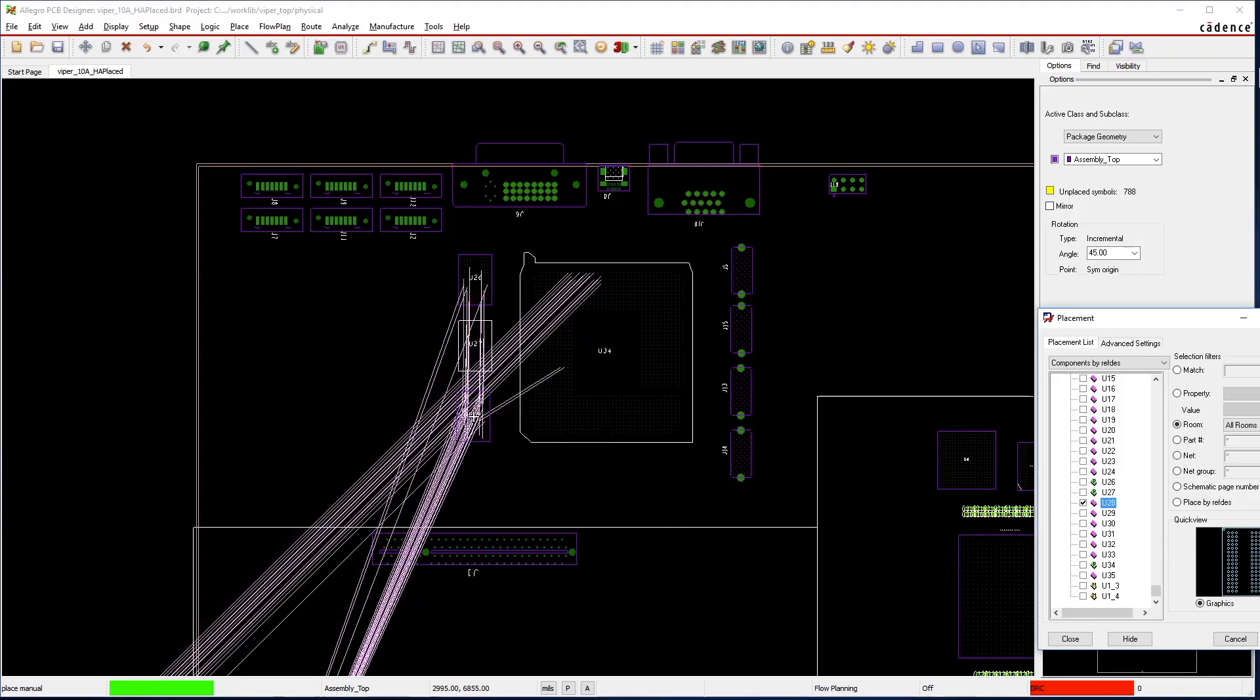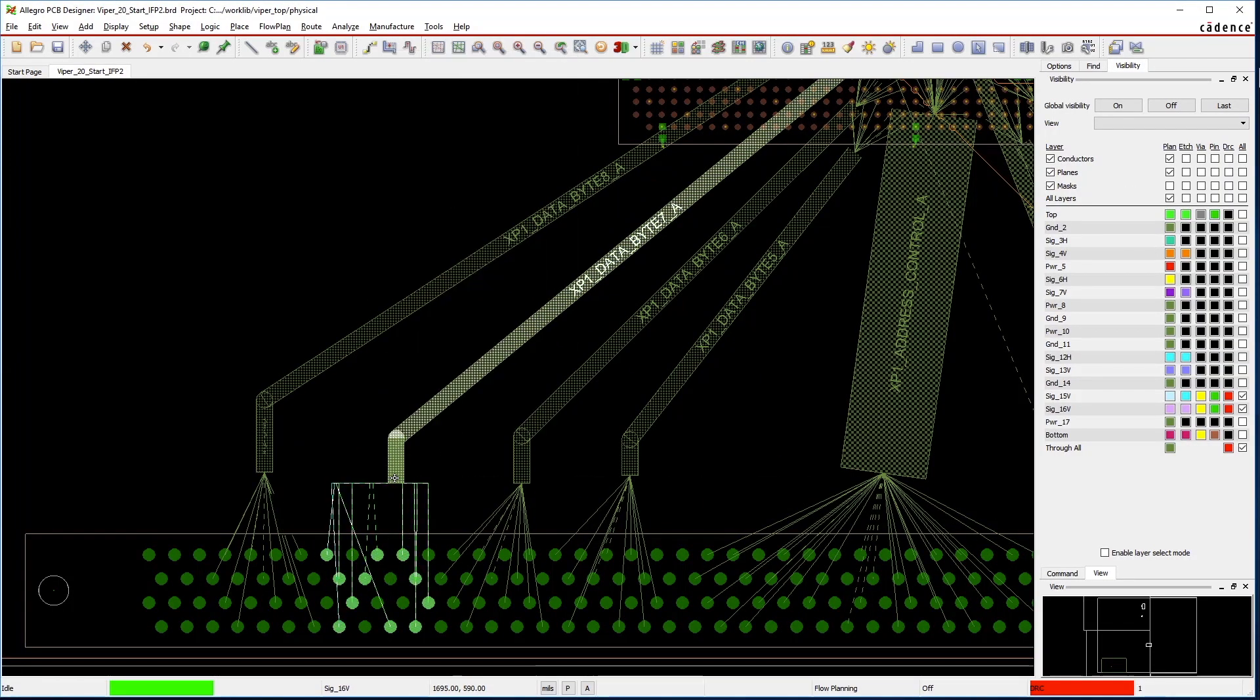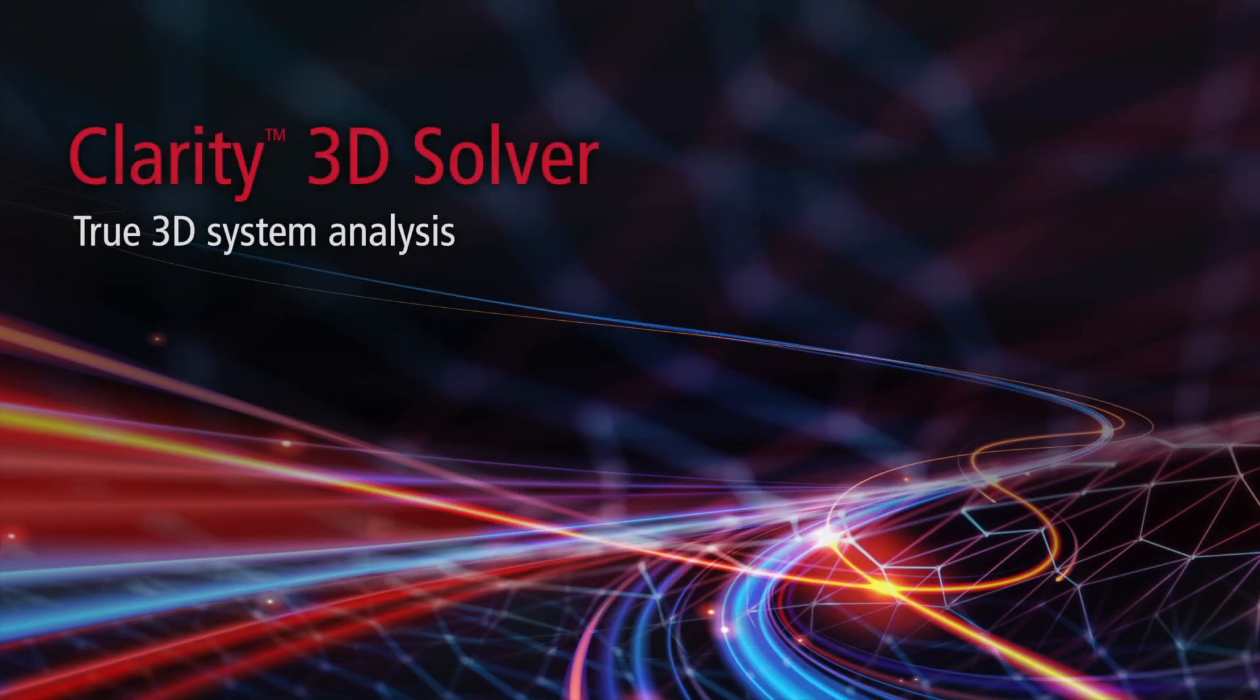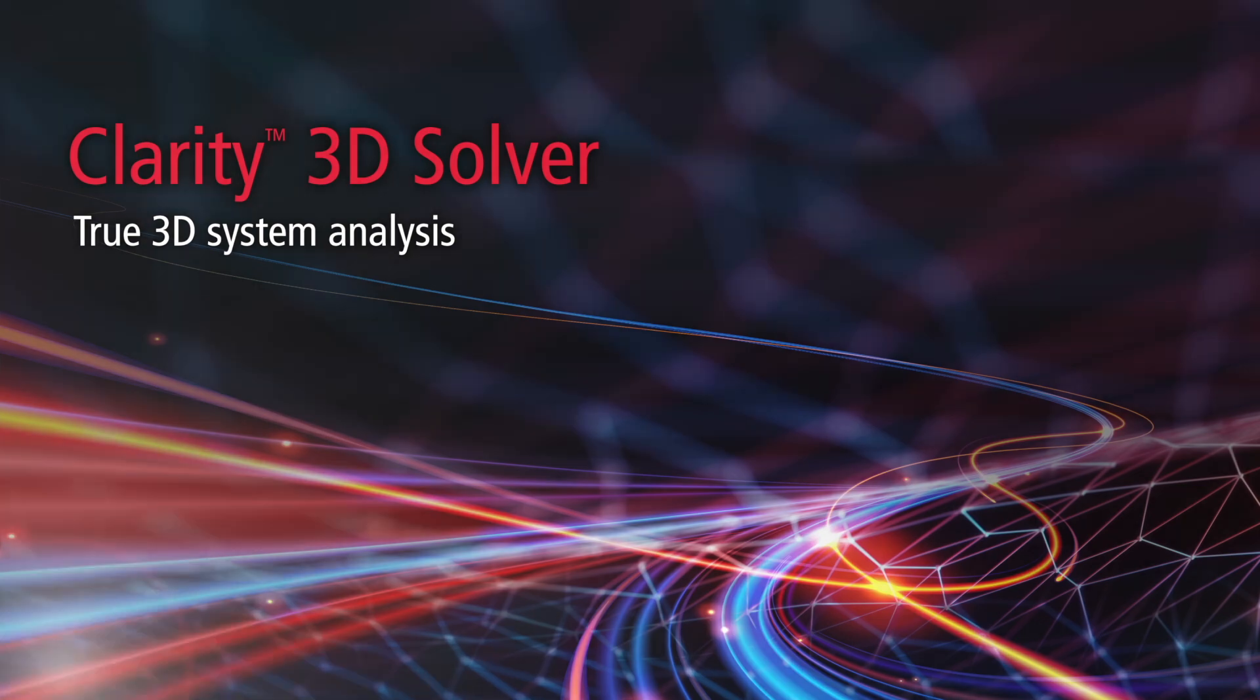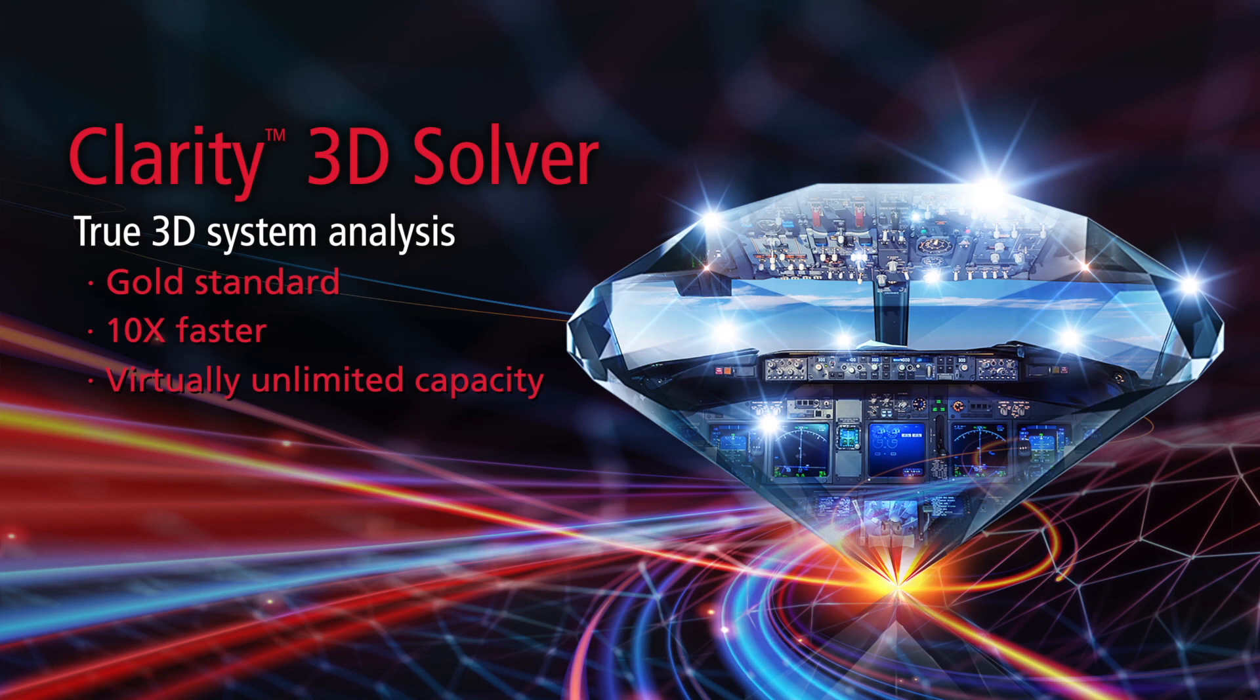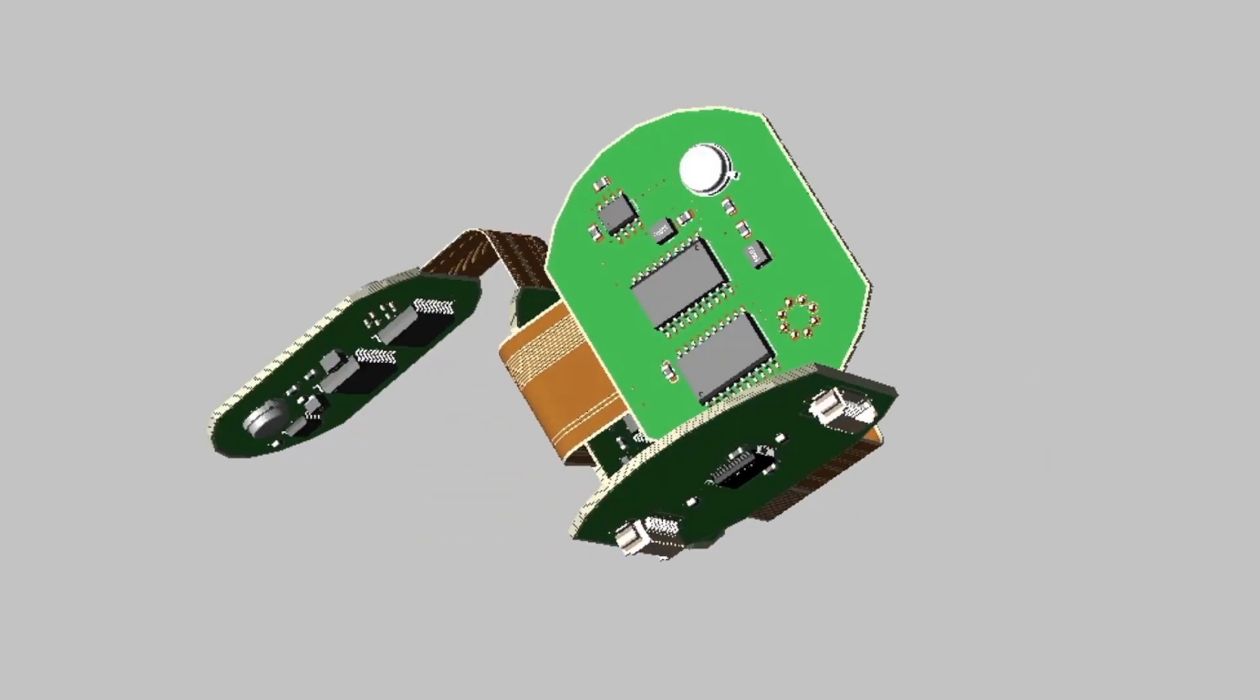Cadence's next-generation Clarity 3D solver provides gold standard accuracy with 10x faster analysis speeds and virtually unlimited capacity compared to today's legacy field solver technology.